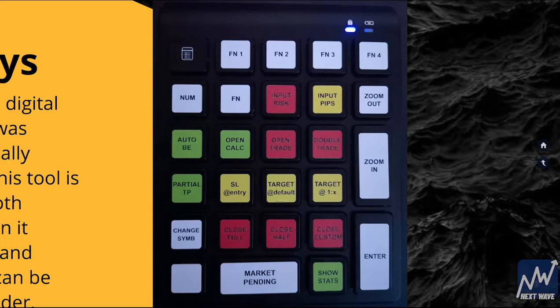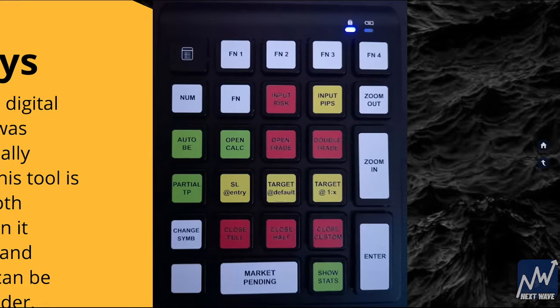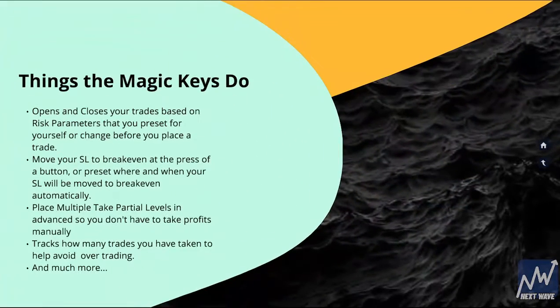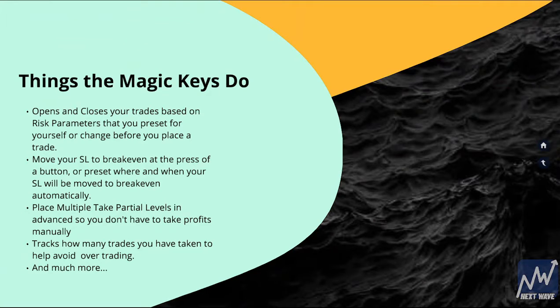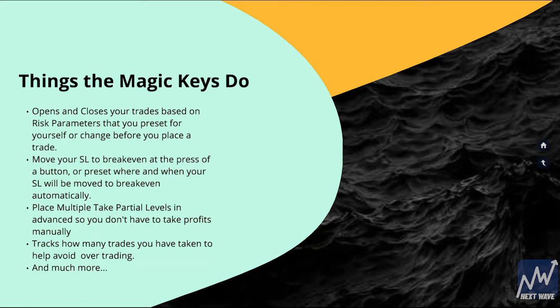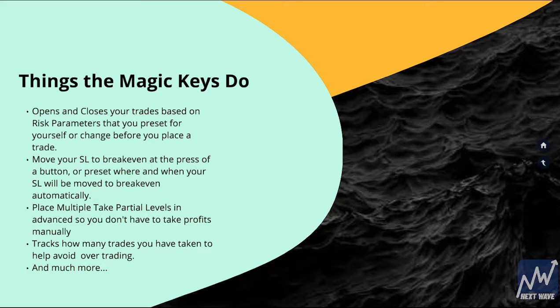So what are the things that the Magic Keys can do? The Magic Keys can open and close your trades based on risk parameters that you preset for yourself or change before you place a trade. Move your stop loss to breakeven at the press of a button or preset where and when your stop loss will be moved to breakeven automatically. Place multiple take partial levels in advance so you don't have to take profits manually.